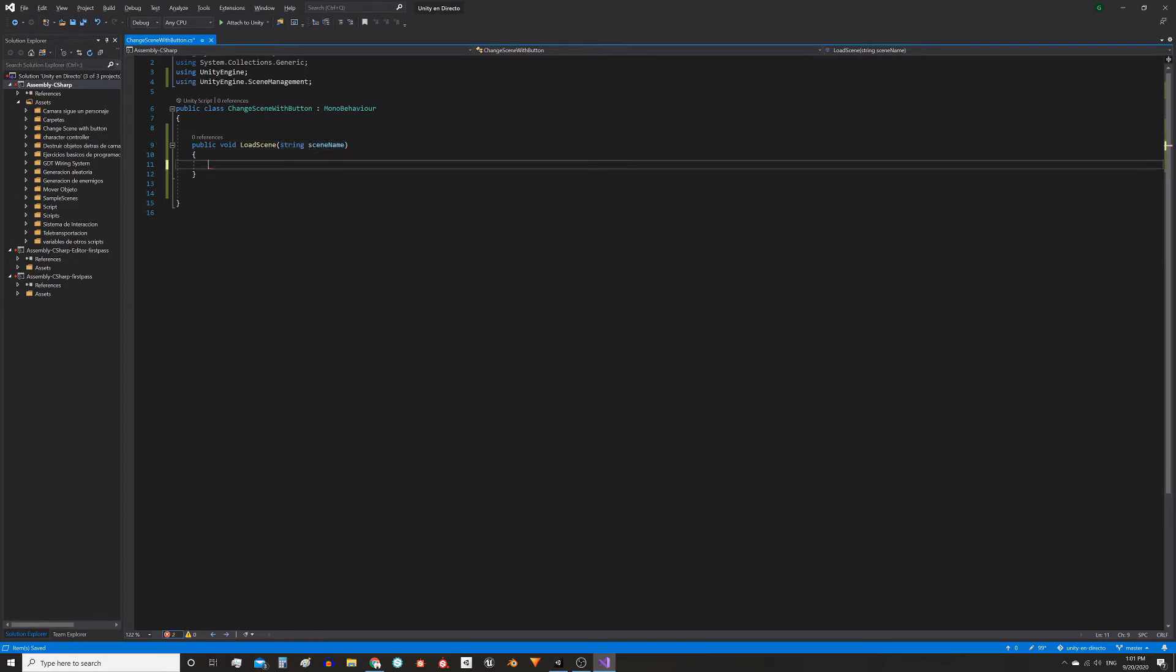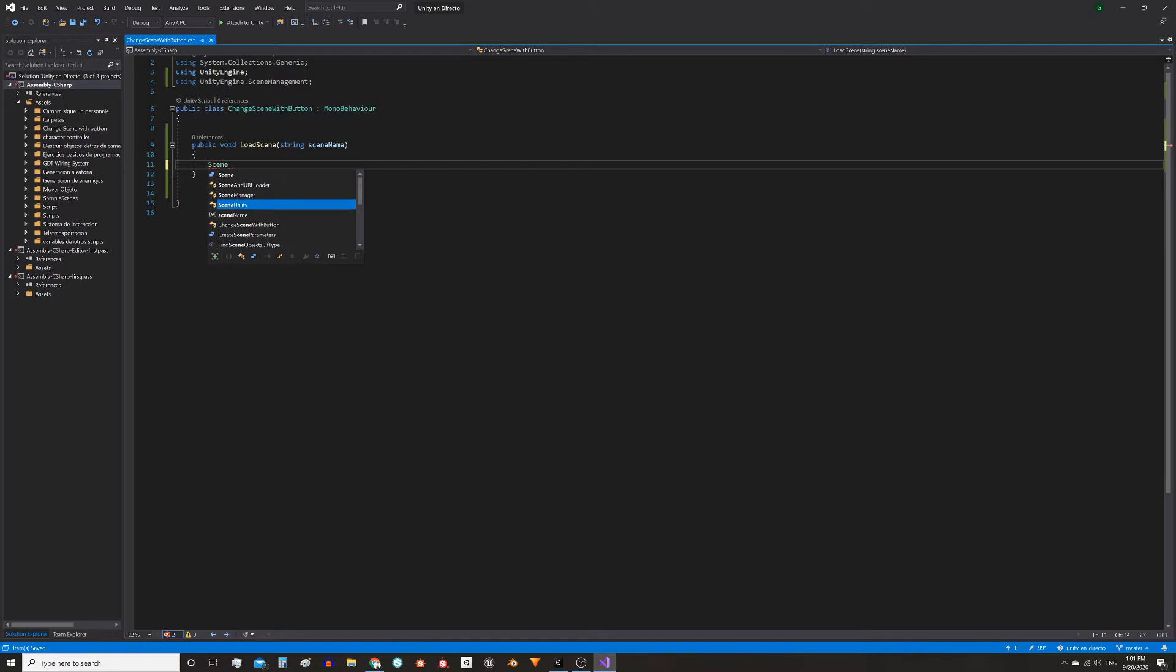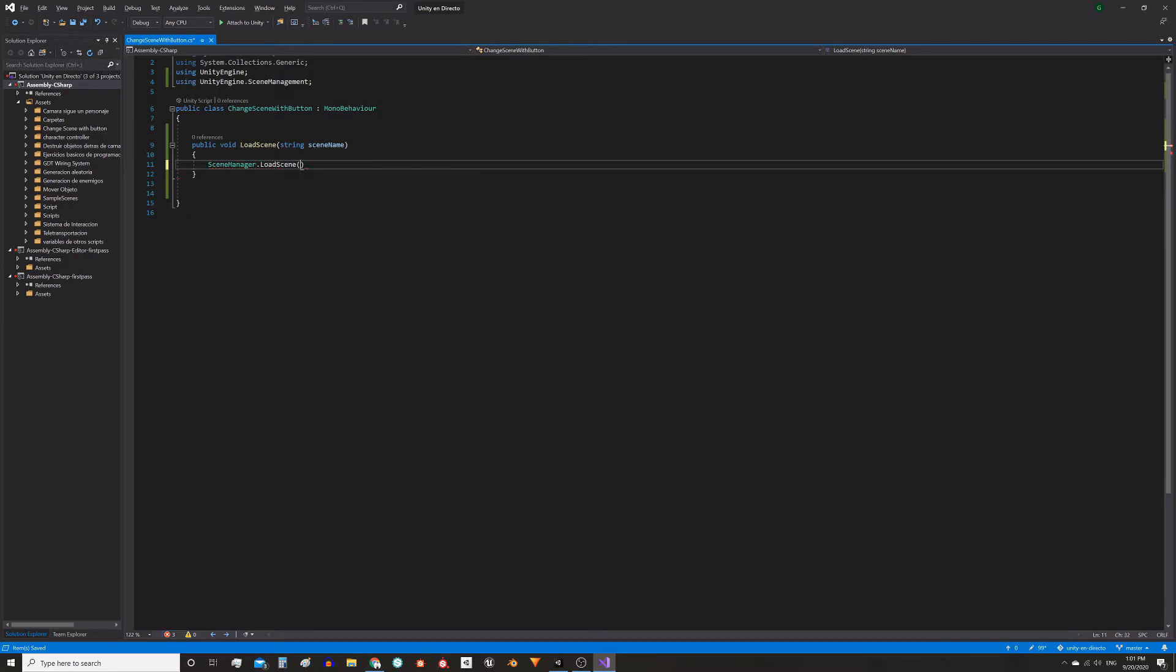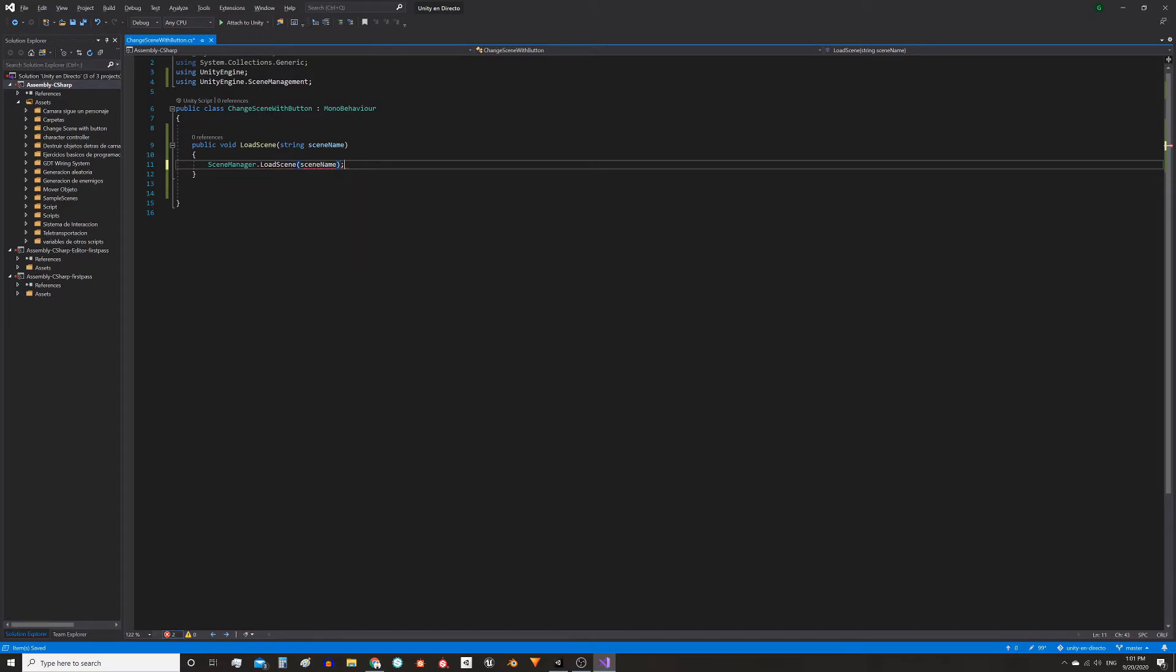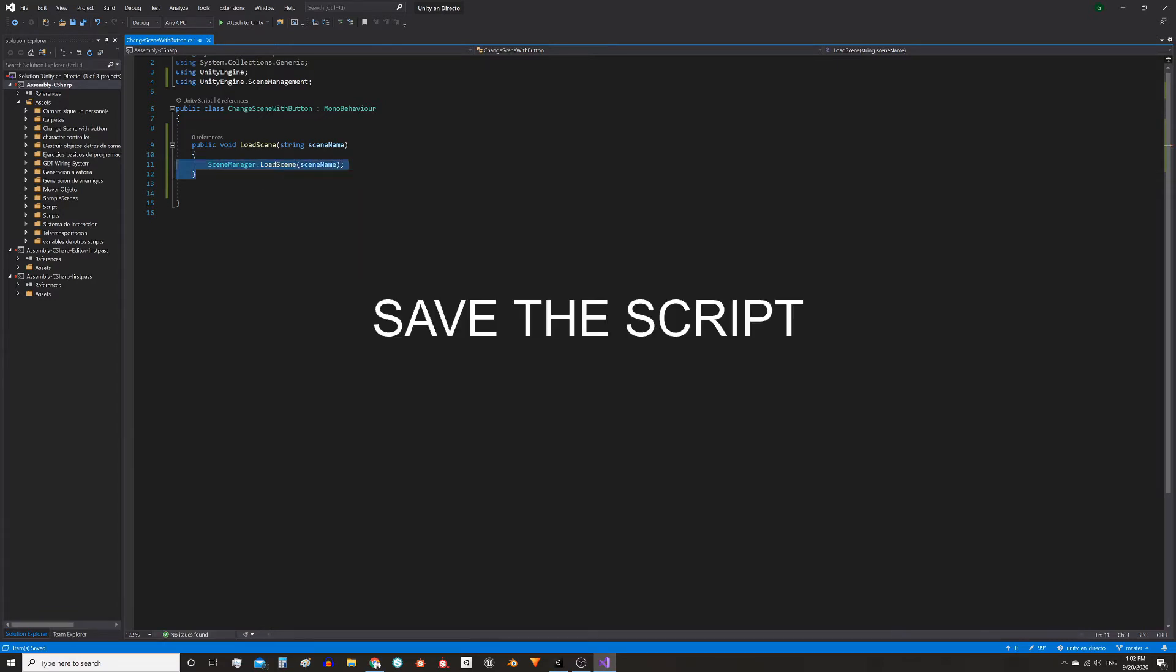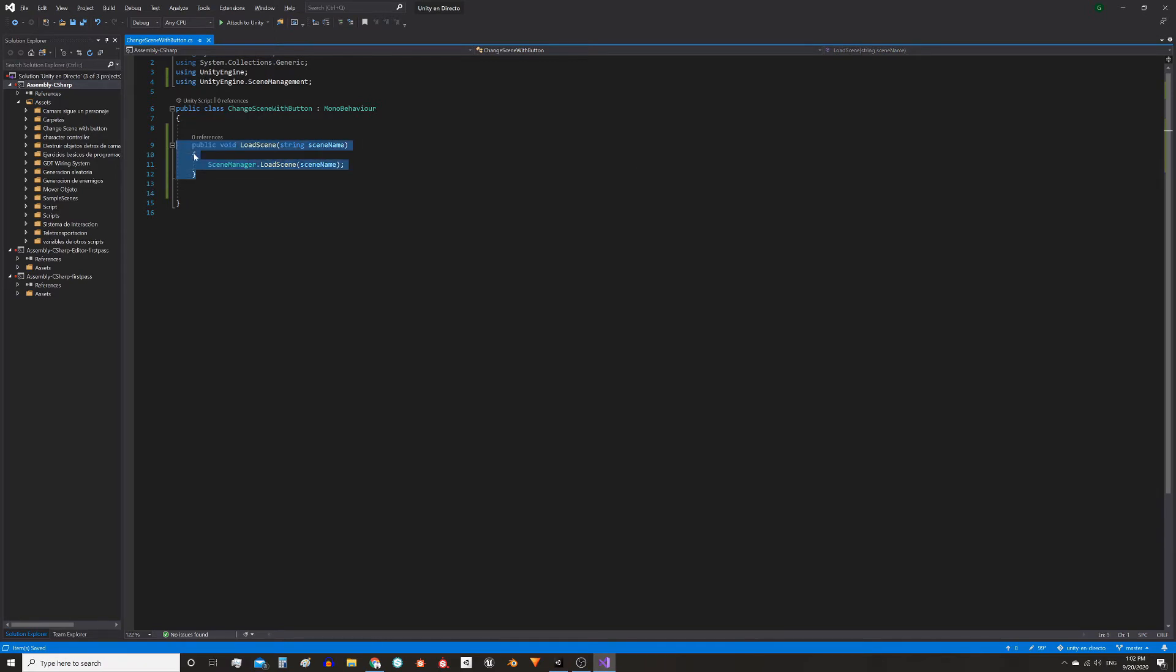For that we have to use the LoadScene function from the SceneManager class passing the name of the scene as parameter. This is the instruction that actually loads the scene but we're gonna use this auxiliary function to make the buttons execute it.